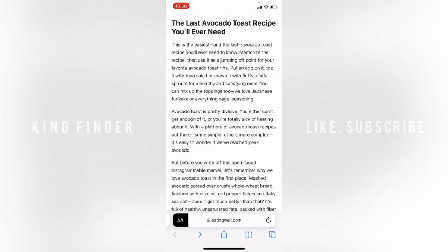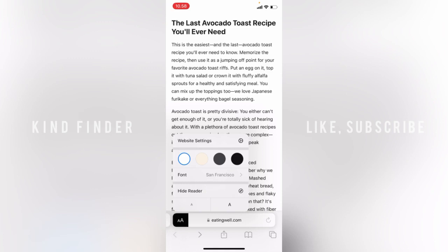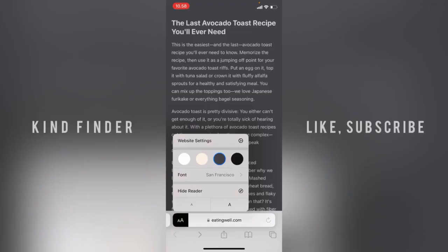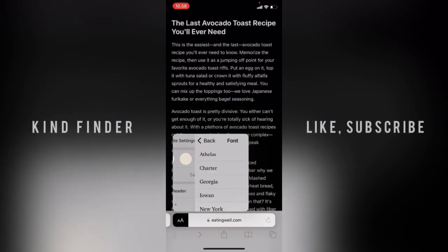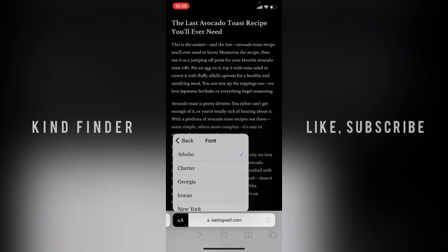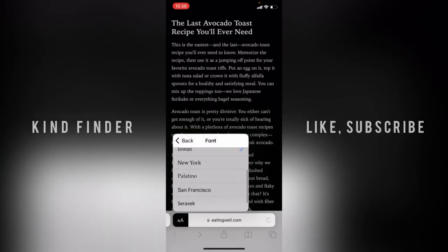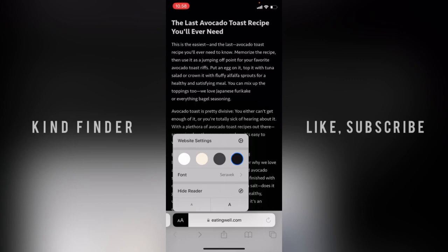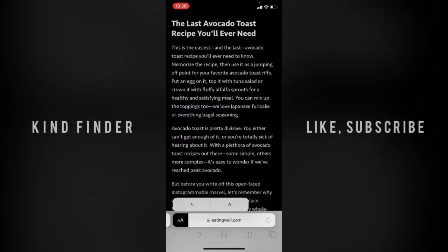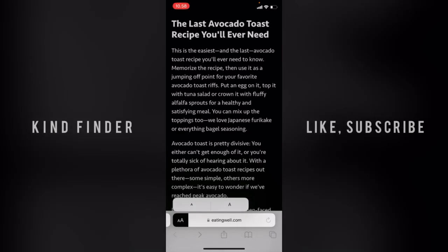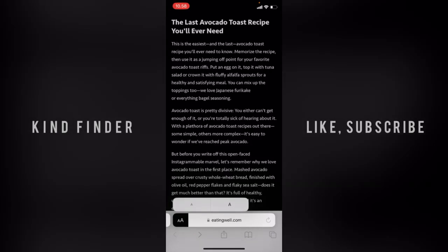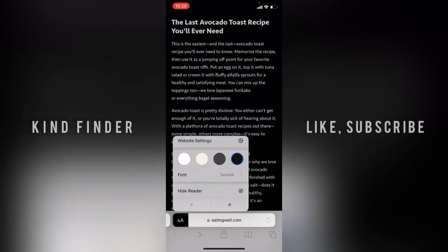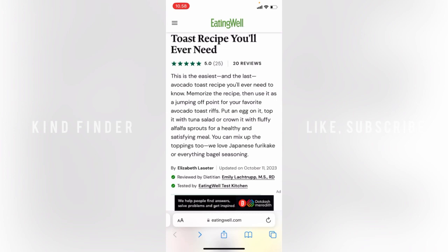Not only that — when you tap on the icon again, you can actually change the background color of your reader view, such as white, gray, or black. You can also change the font style to whichever one is your favorite. And you can set the size of the font as well — tap to make it bigger, or tap to make it smaller.